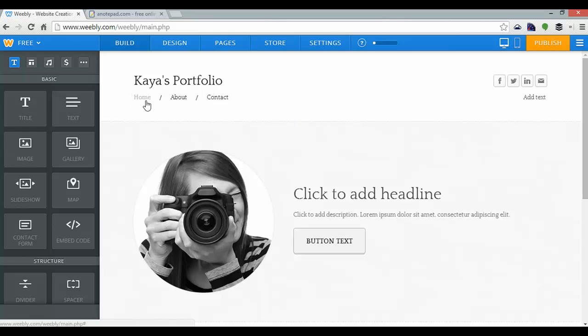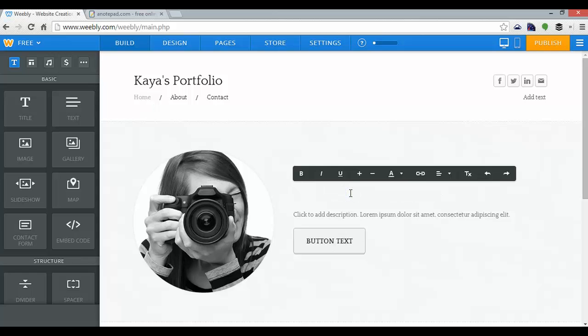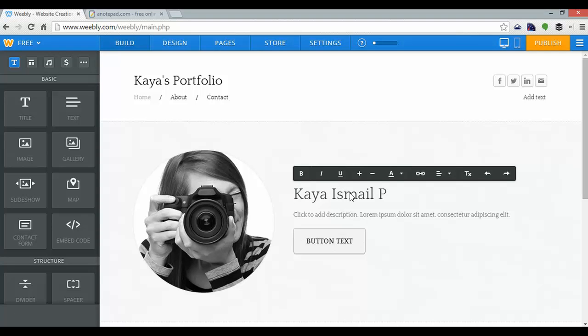My menu is here as you can see, the home, about, and contact. And further down the page, we've got this little headline here, which I can click on and change. So I'll just call that Kaya Ismail Photography.